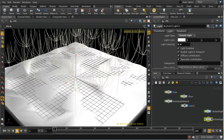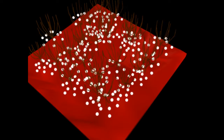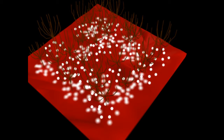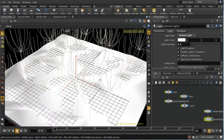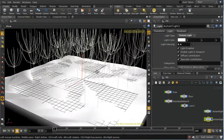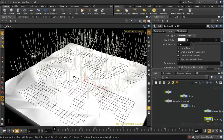Before we start, let's have a look at the final render that we're going to seek to achieve. As you can see, what we have there is some spheres falling off our trees, and when they hit the ground, they actually affect the shading of the terrain, the ground terrain, producing those white spots.